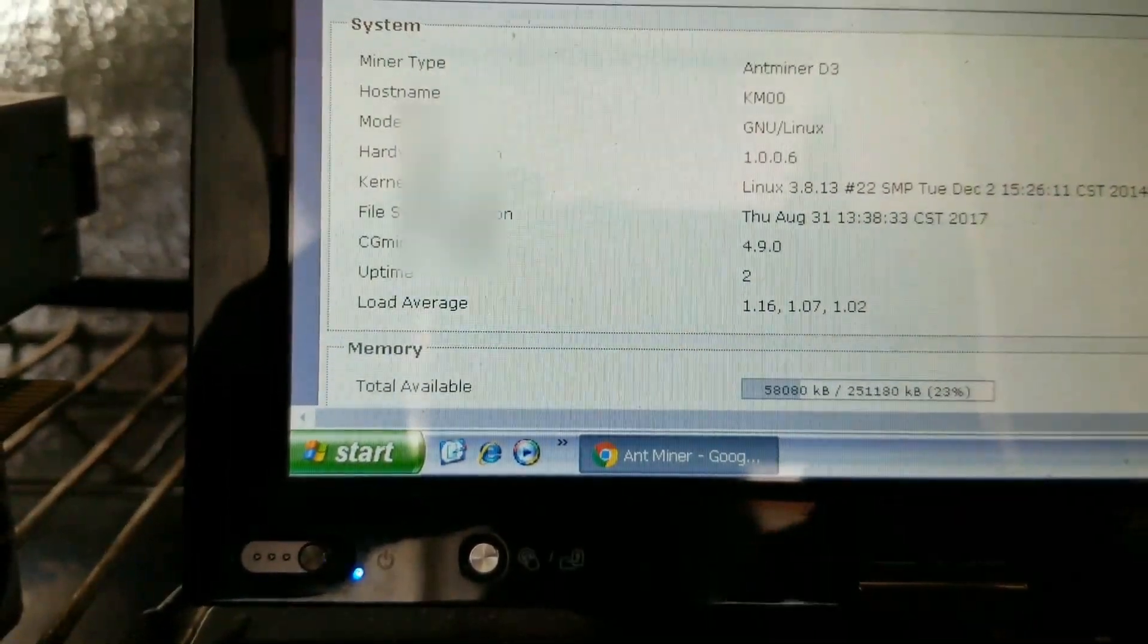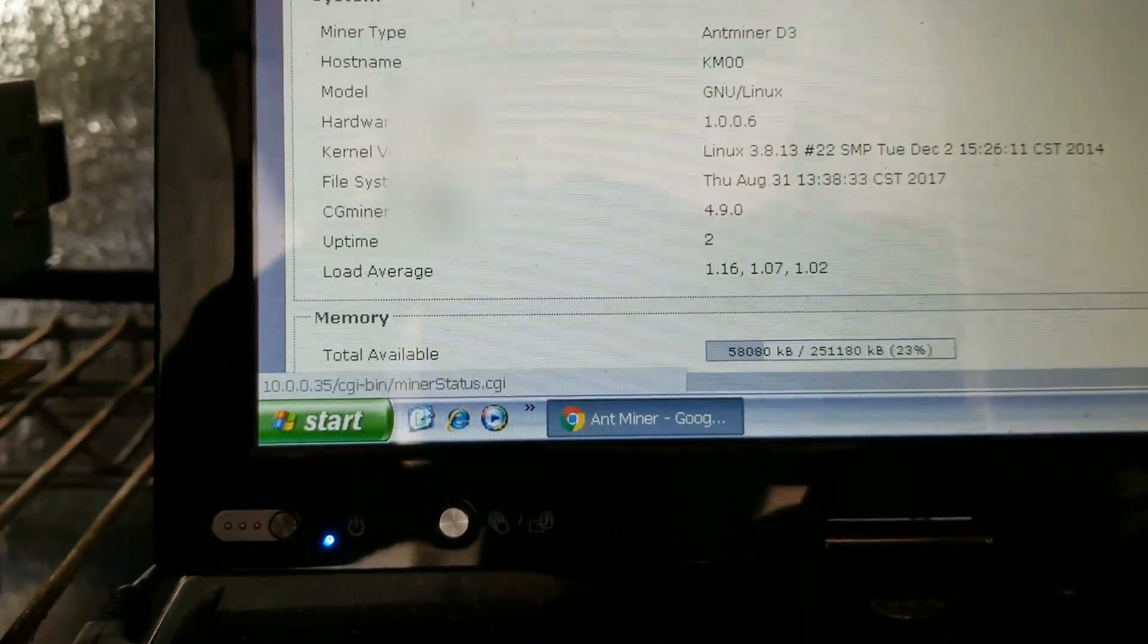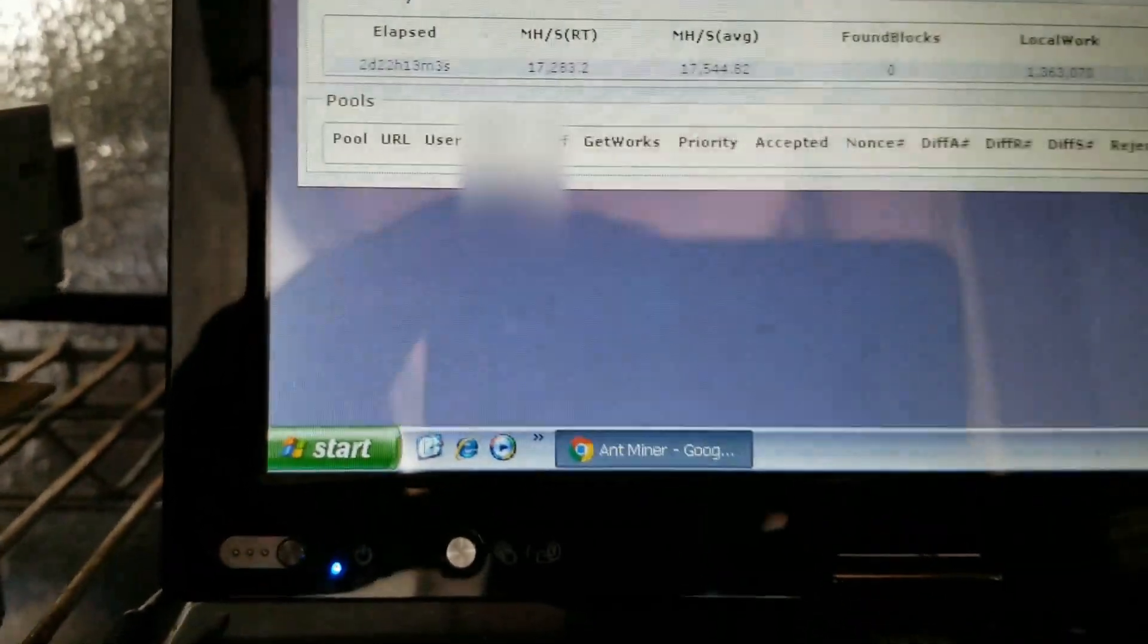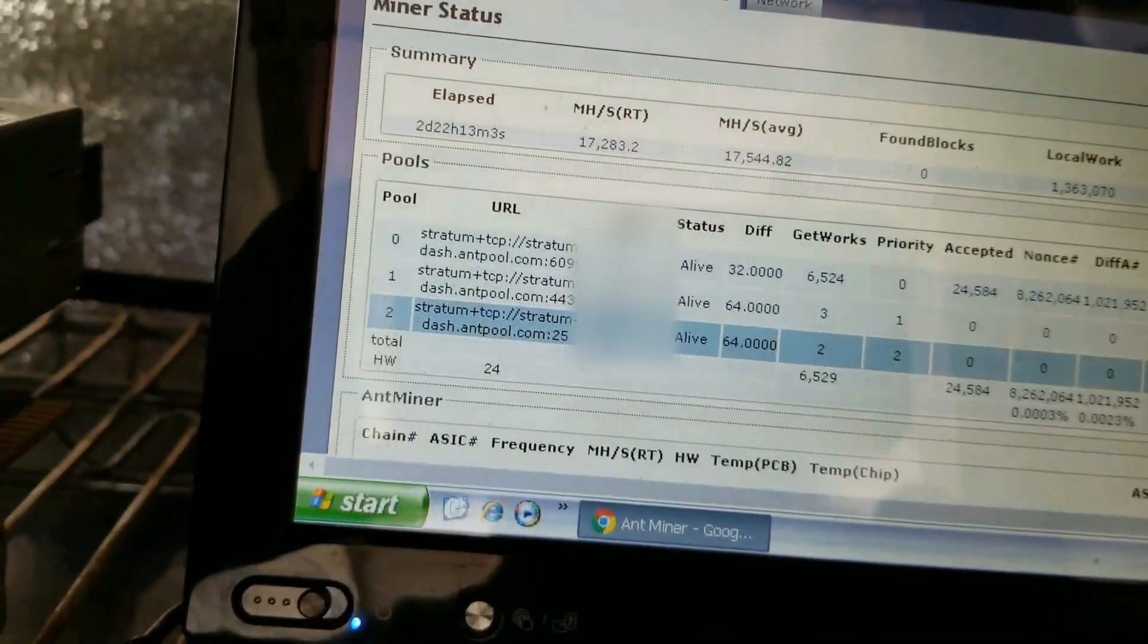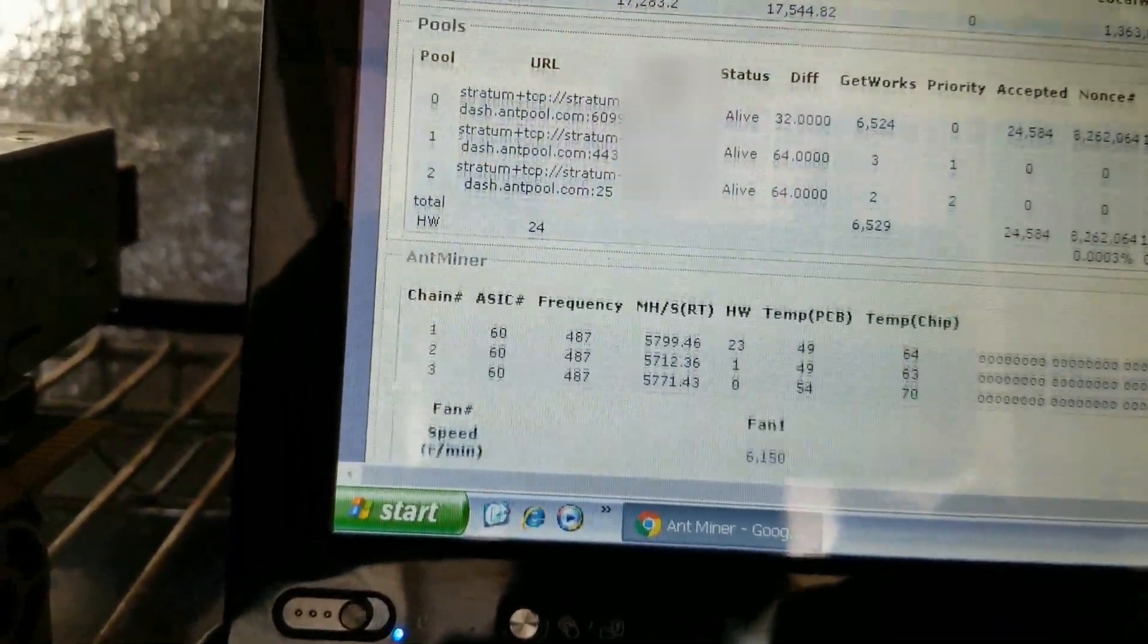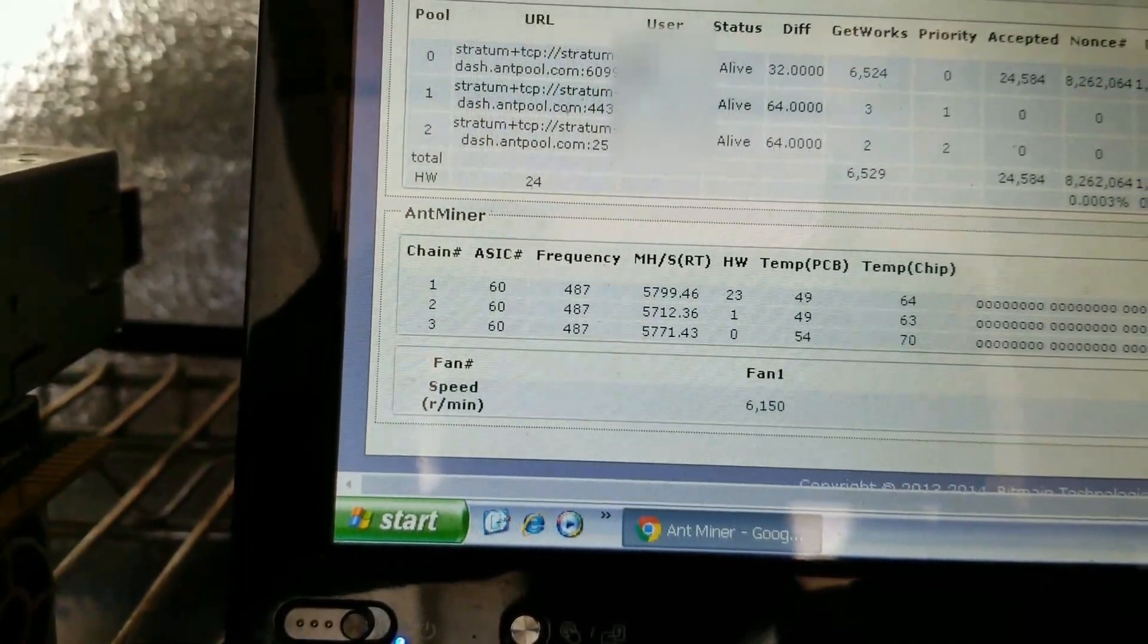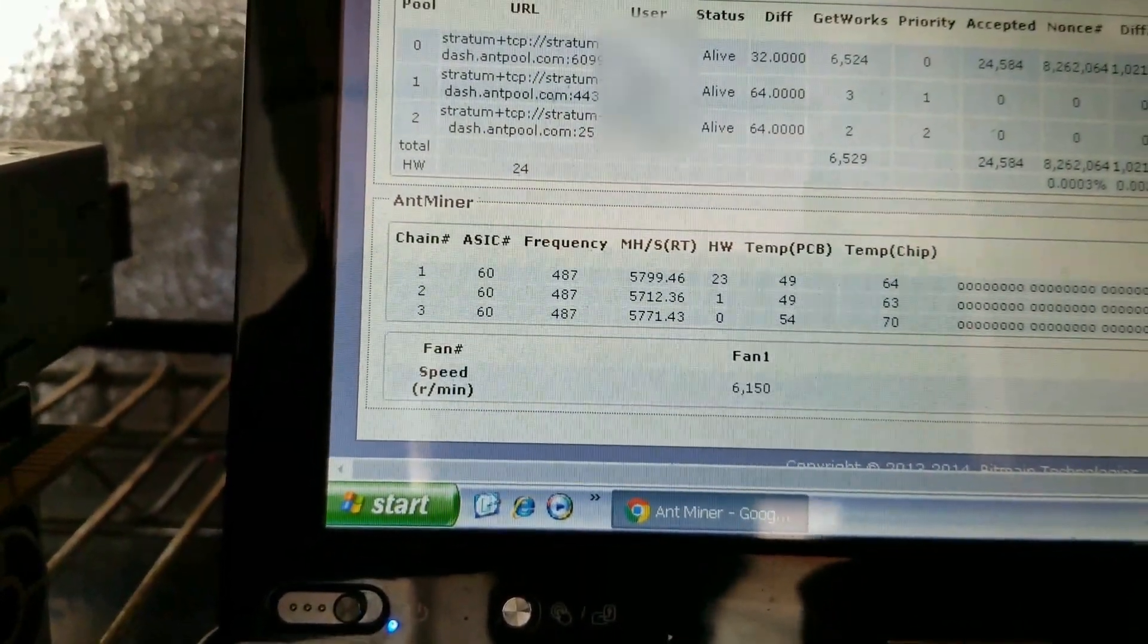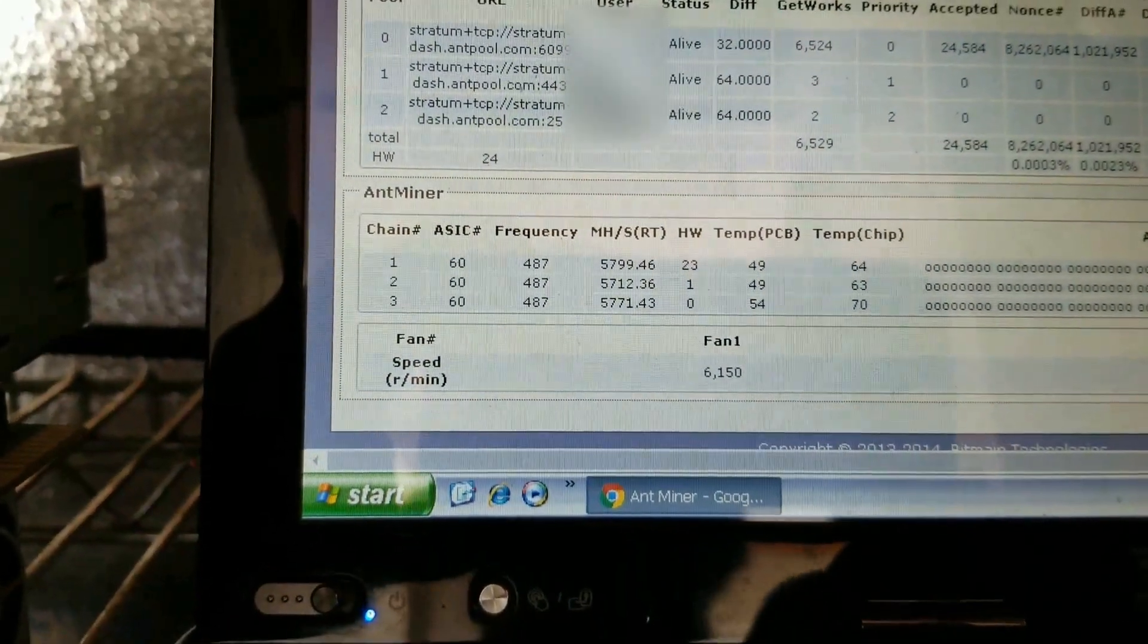Jump over here. I haven't loaded this one, so let's go ahead and go to miner status real quick. This is another D3 that does not have the shroud. Yeah, 70, 63, 64.